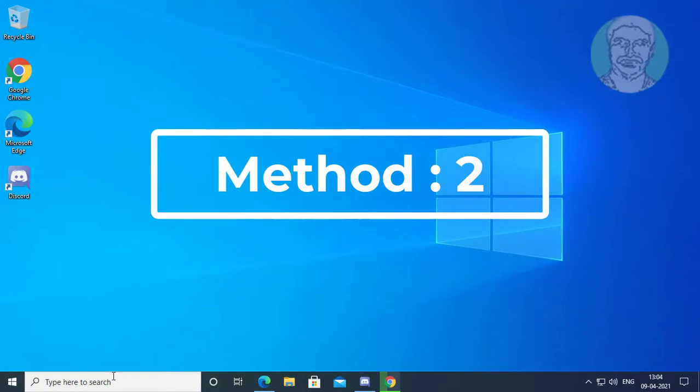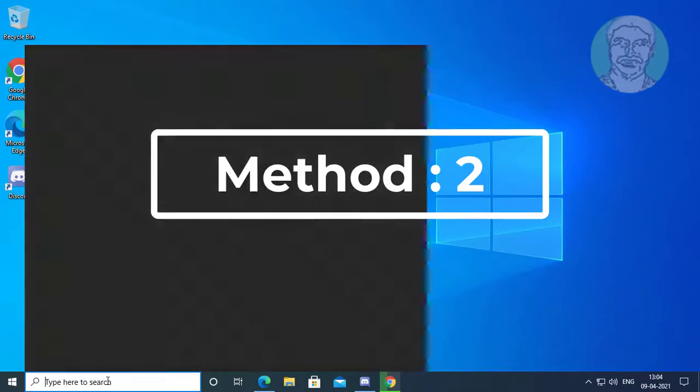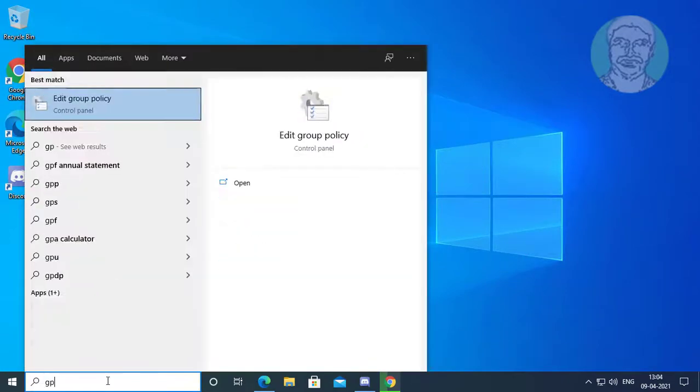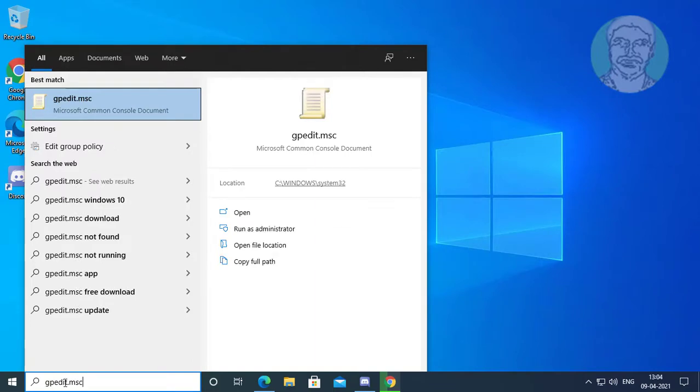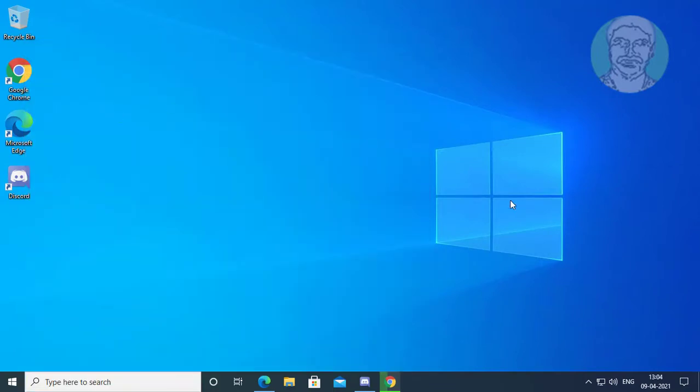Second method is type gpedit.msc in Windows search bar. Click gpedit.msc.